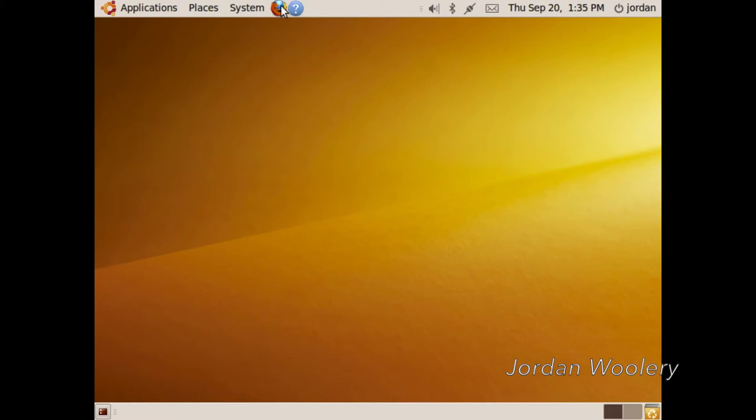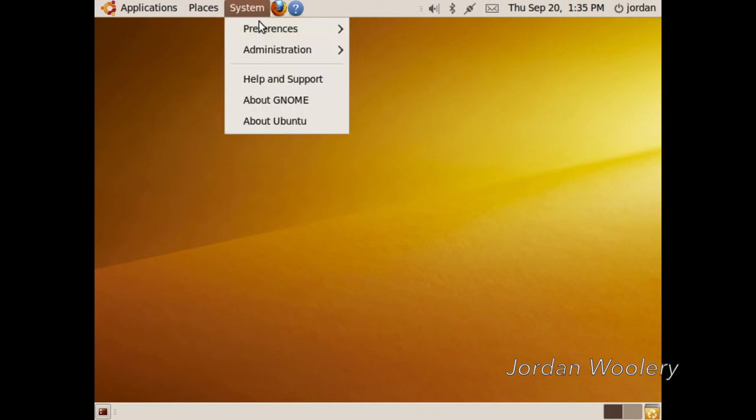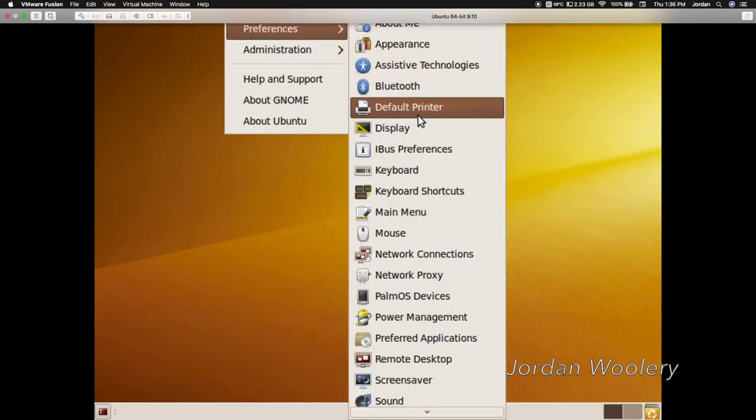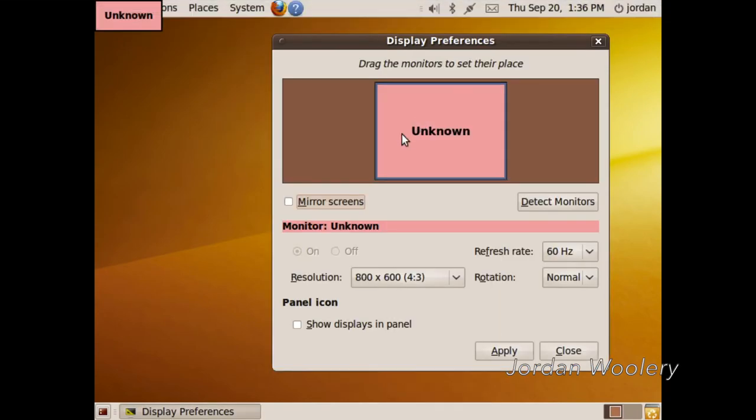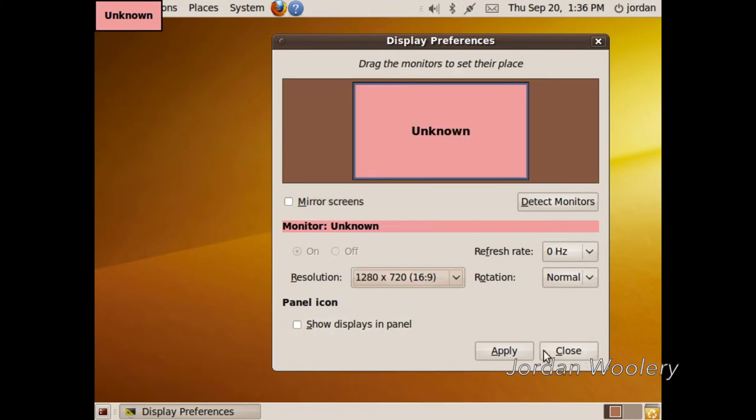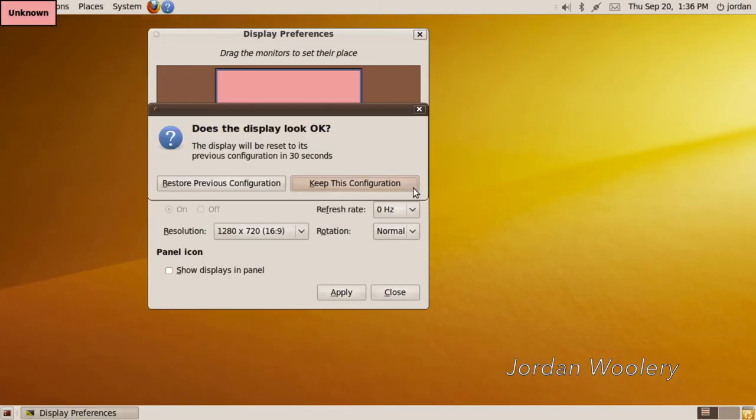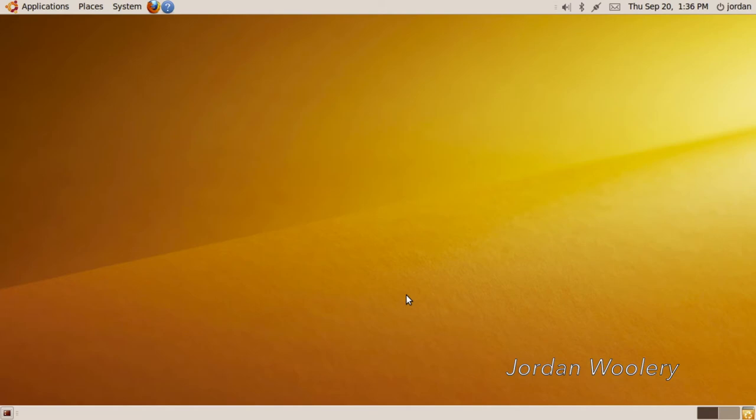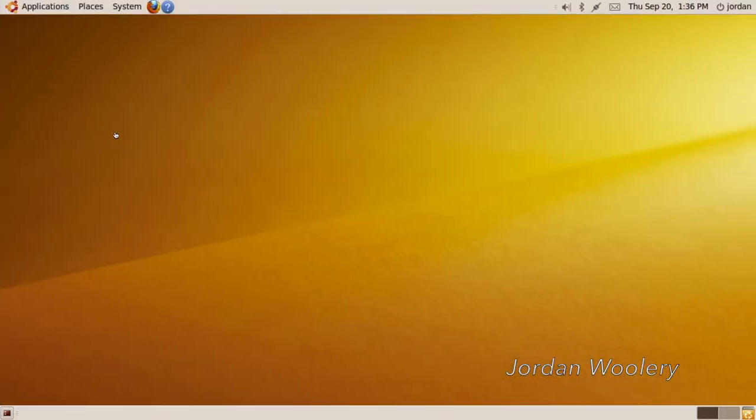So here we are. We are back in the horribly low screen resolution of 800 by 600, and I keep triggering VMware, which is really annoying. So let's go ahead and apply 1280 by 720 and get on with the video.